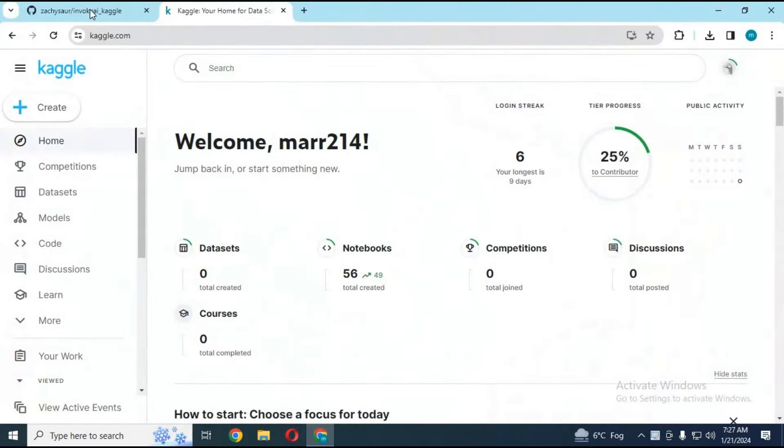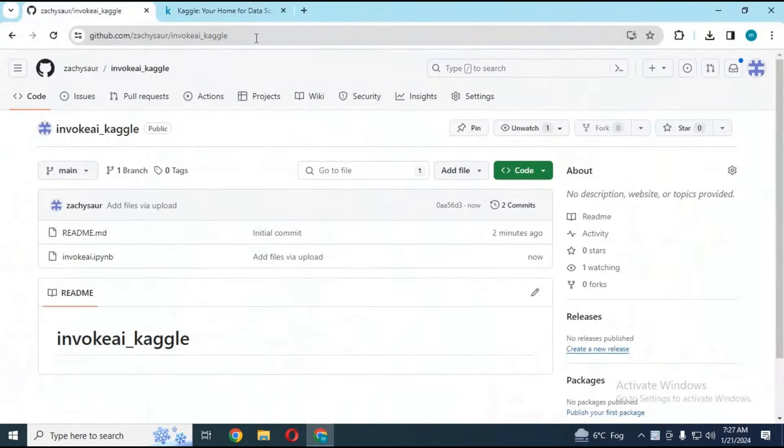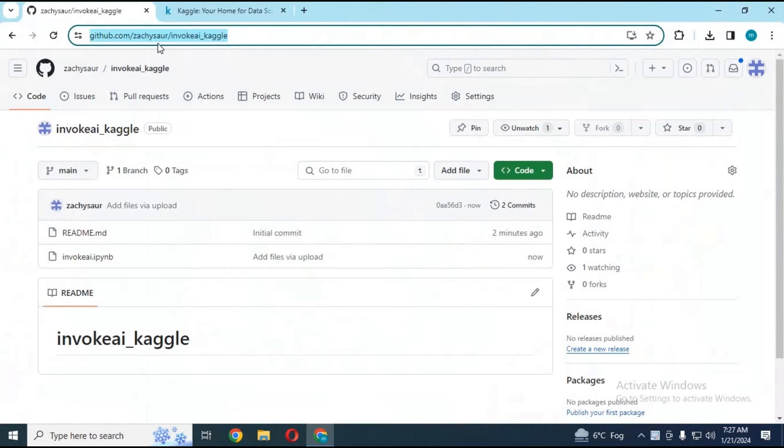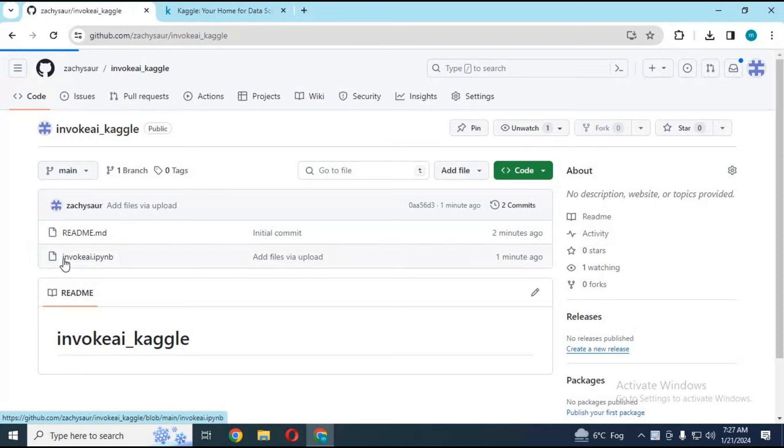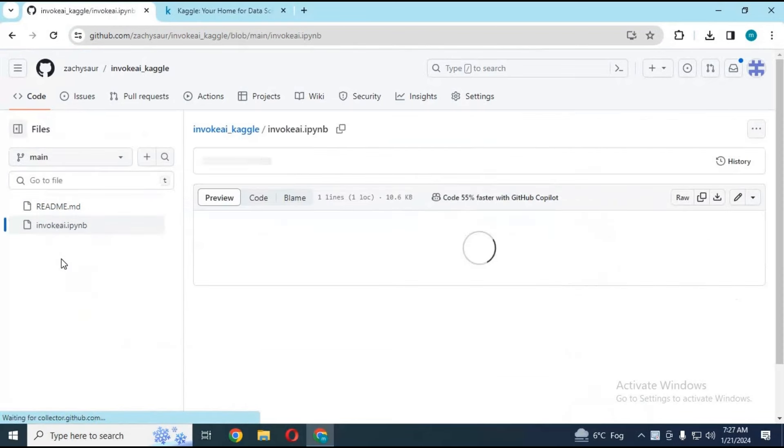To use AI Invoke, click on my GitHub link in my description to use it. Now you can use this amazing AI tool on Kaggle. Click on notebook file to download and save it on your computer.